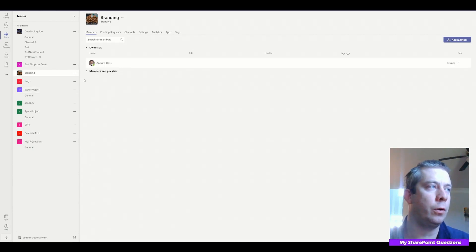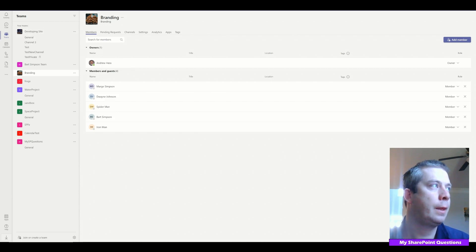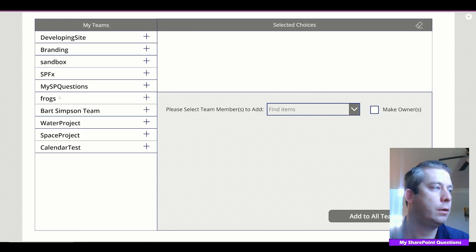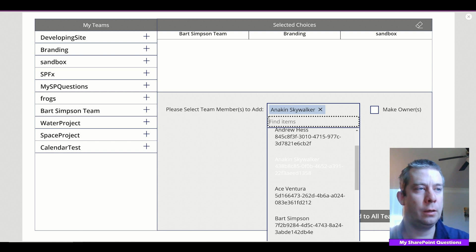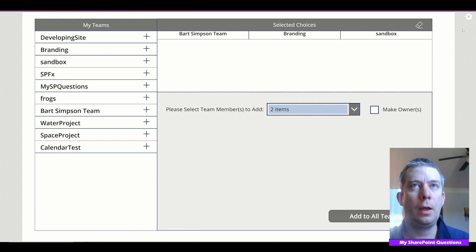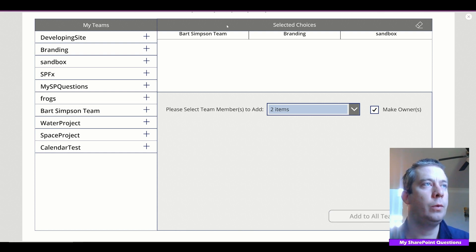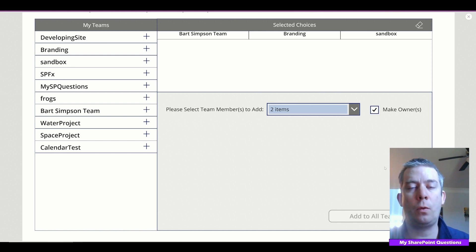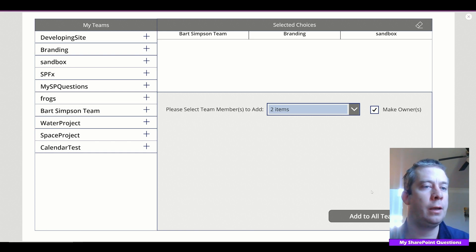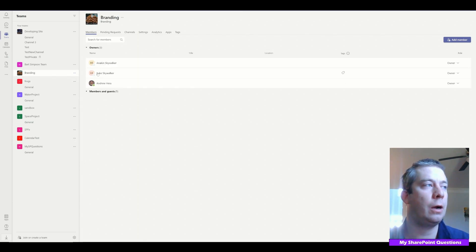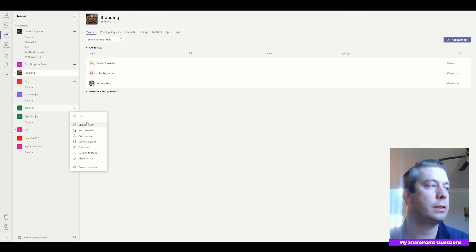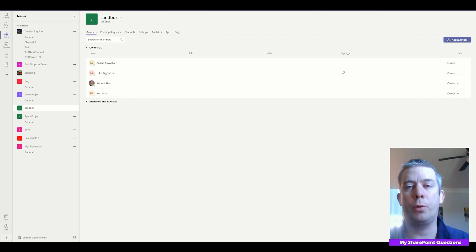We're back to branding and we'll make people owners. We're back to our Power App, we're going to select the Bart Simpson team. We'll do branding and sandbox and select multiple people — Anakin and Luke. We're going to make them owners of all three teams with one button click. It's thinking — it's going to take a little bit longer because we have a ForAll statement inside a ForAll statement. It's done. We go back to teams, manage team of branding — boom — Anakin Skywalker, Luke Skywalker now owners of that team. Sandbox team — boom — Anakin Skywalker, Luke Skywalker, both owners.